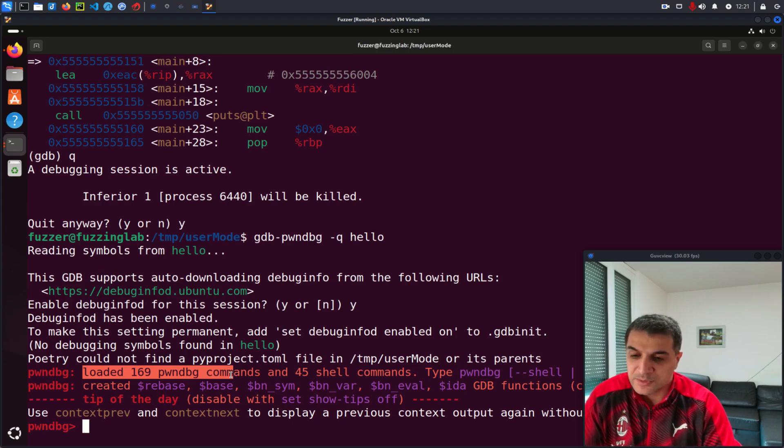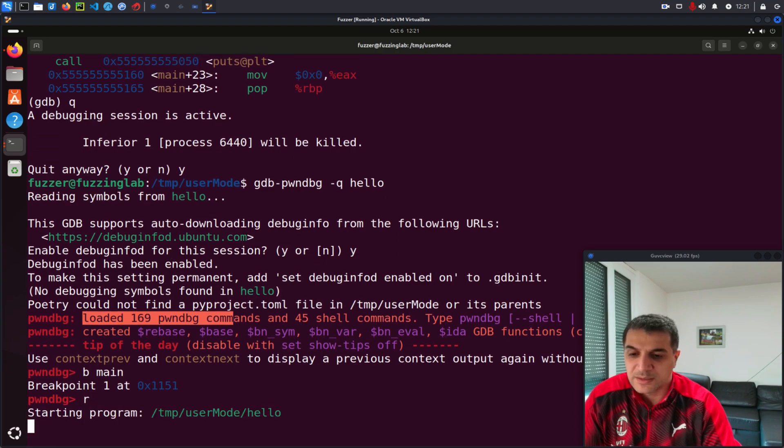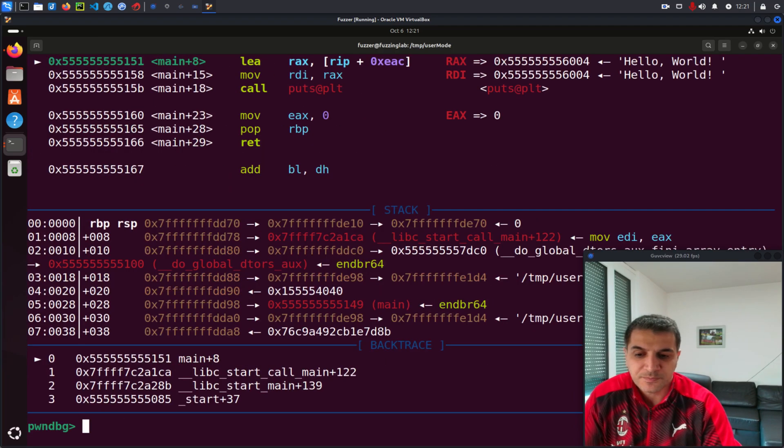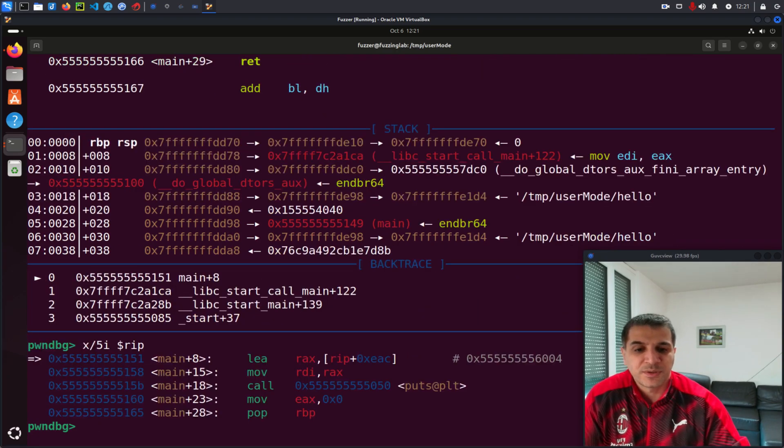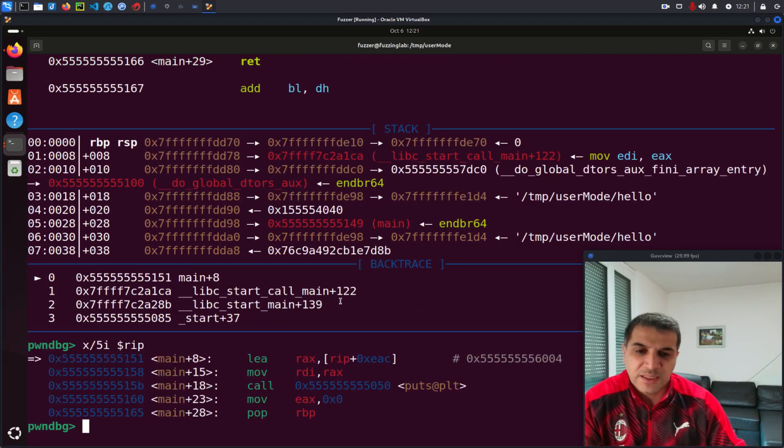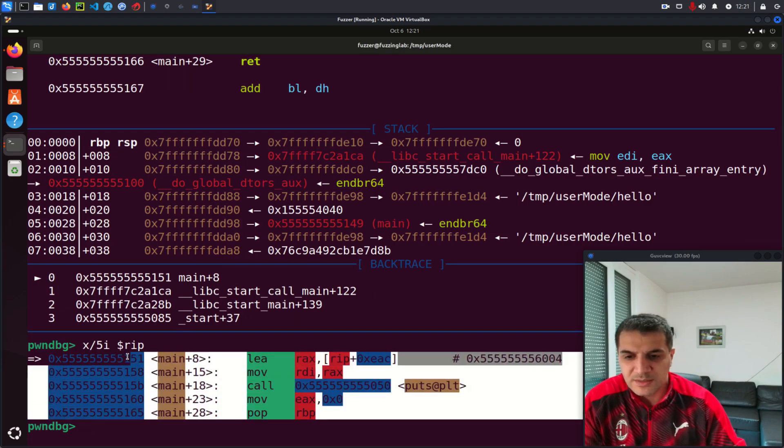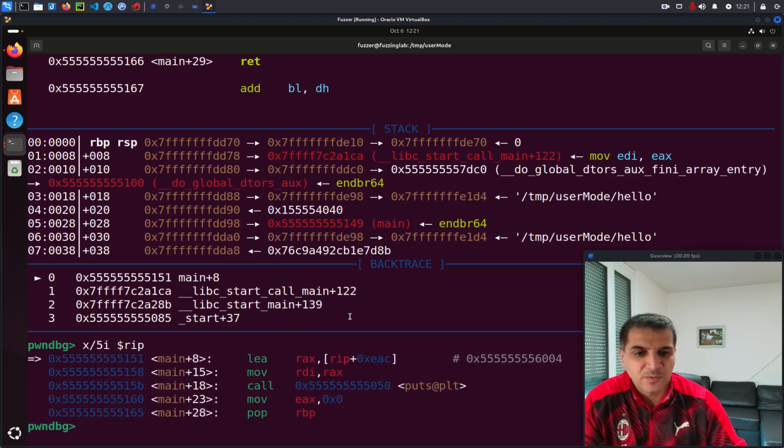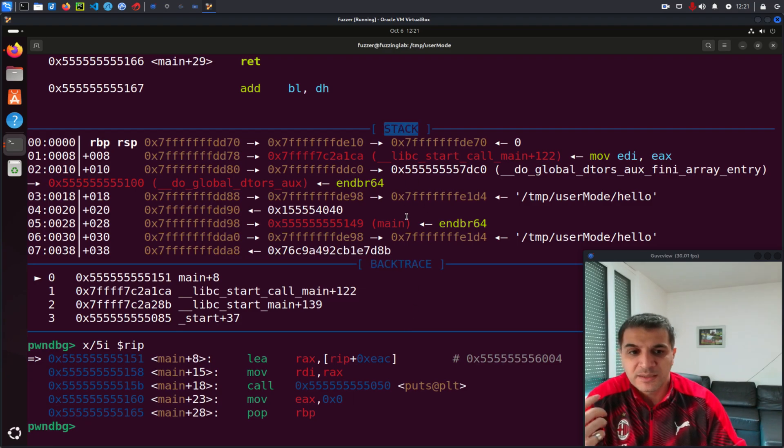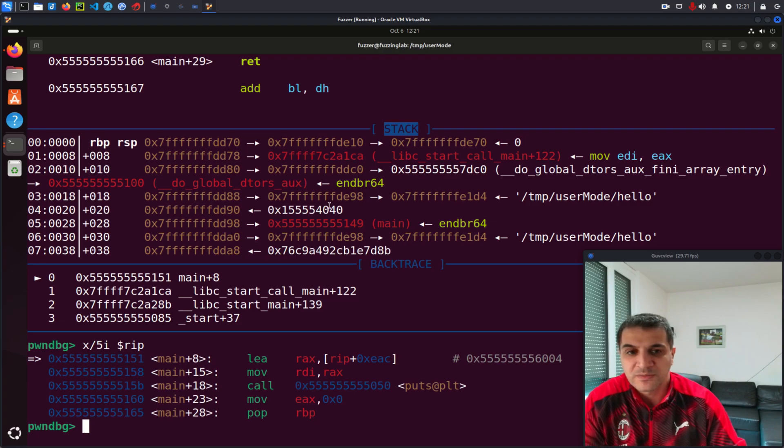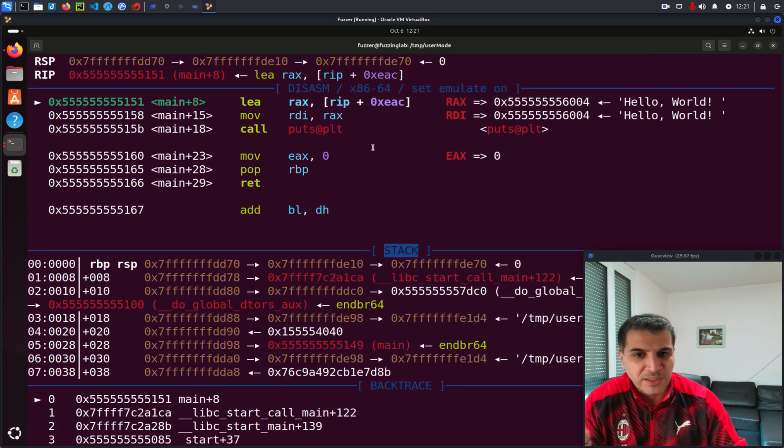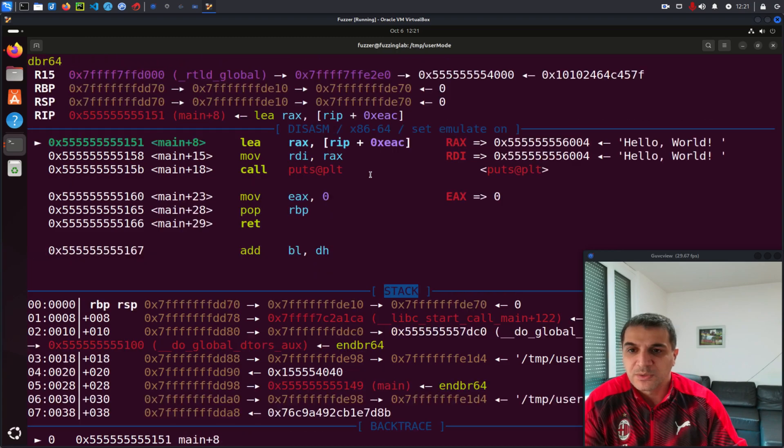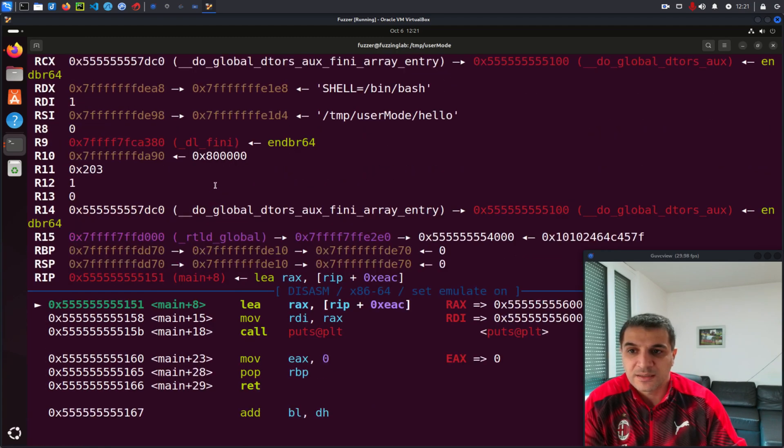So we already see that here it loaded 169 PwnDBG commands. Let's do the same break at main and then I run the program and let's take five instructions from the current instruction pointer. So you already have noticed the difference. So this is the instruction. However, we have another window here. This is a back trace. We have also a window for the stack. So here you can see whatever now is on the stack. You can see here this disassembled code.